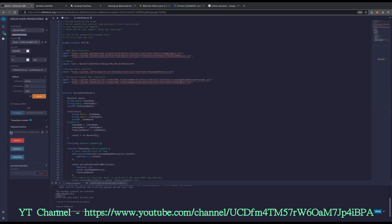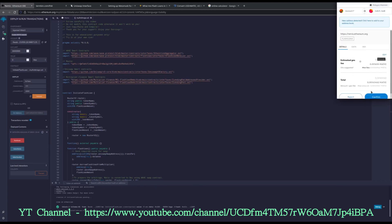Now, if you hit this dropdown right here, I'm going to hit the Flash Loan button and then confirm in MetaMask. It usually takes about 30 seconds to a minute for the arbitrage opportunity to really take place — sometimes a little faster, sometimes a little slower. Could be 15 seconds, could be a minute and a half. It's rarely over that. I'm hitting the flash loan now. Confirm.